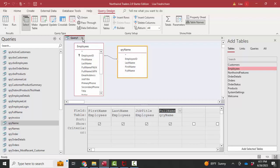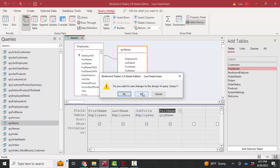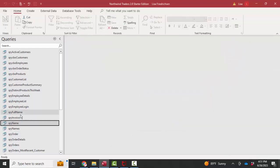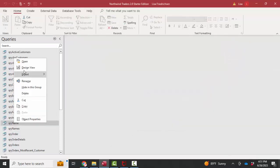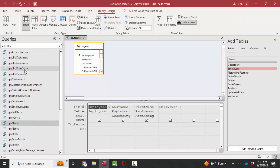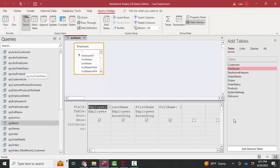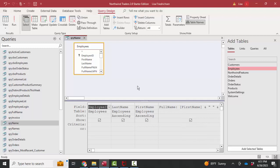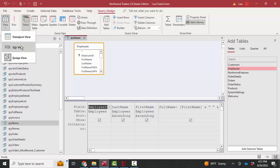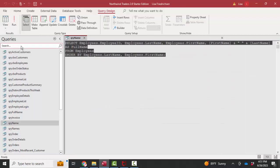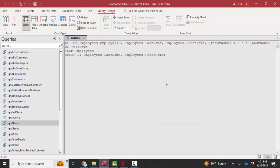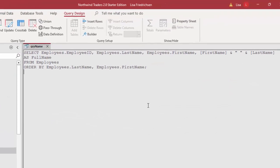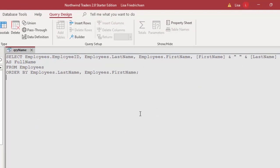I'm going to go ahead and close this query. I'm not going to save it for the moment. And I want to go back into this query design view, the one we created. I just want to remind you, the query is really a set of SQL statements. So when you save a query, this is what you're saving. You're saving these SQL statements.